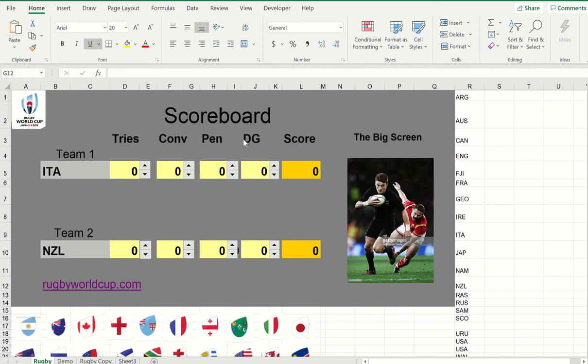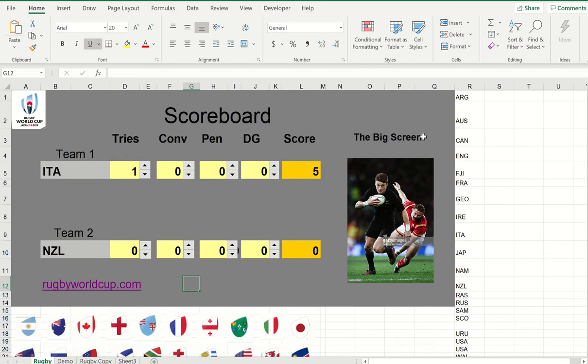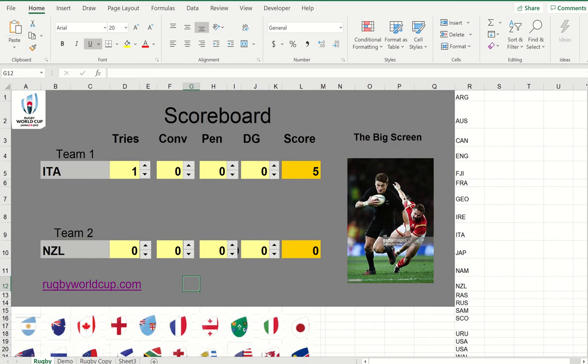I've already made a page which is all set to go. We're going to have some points being scored, so if Italy scores a try we just click on the spinner and the score is programmed. I've already programmed this list of all the teams that are in the World Cup and downloaded these flags to add a little bit of extra. This image here on the big screen has just come from the internet.